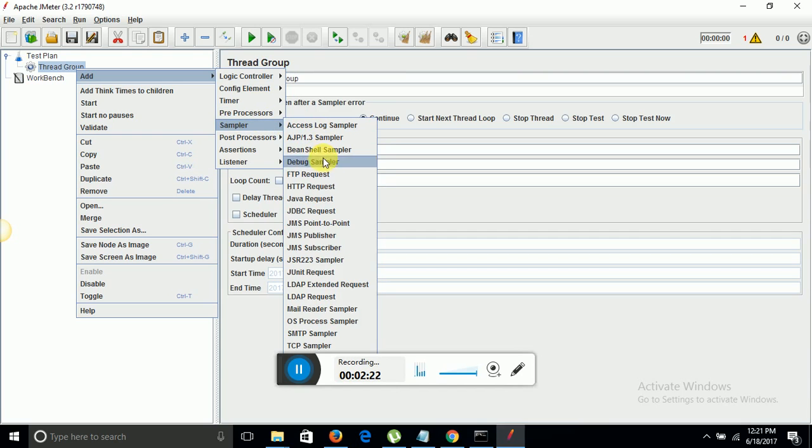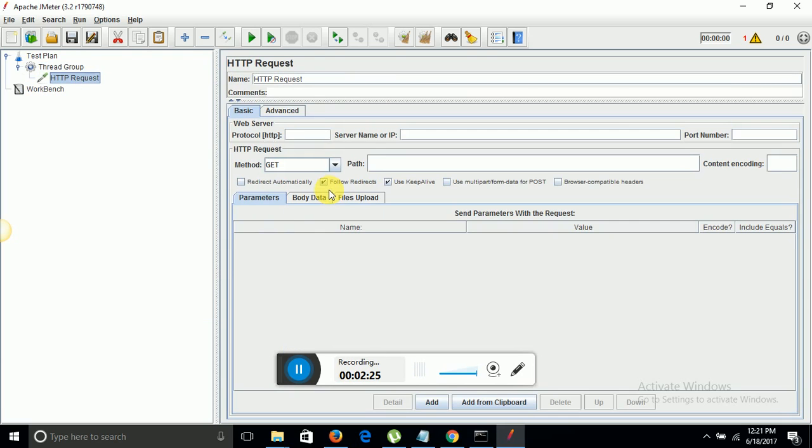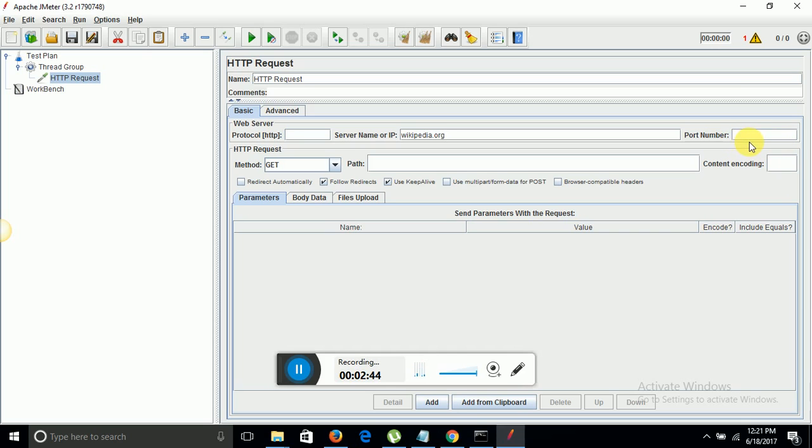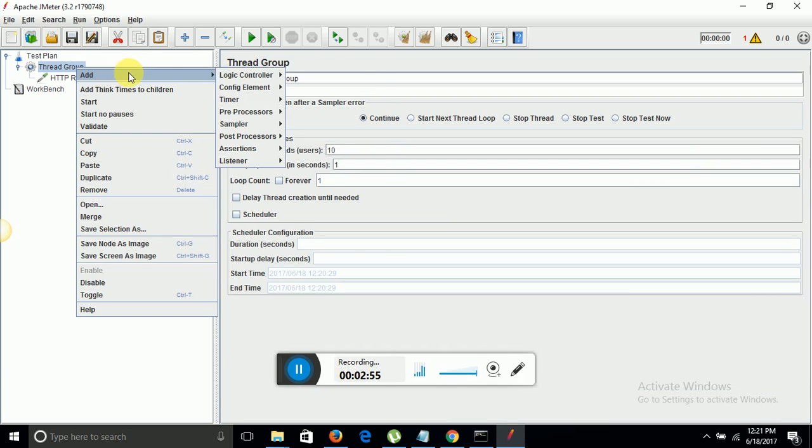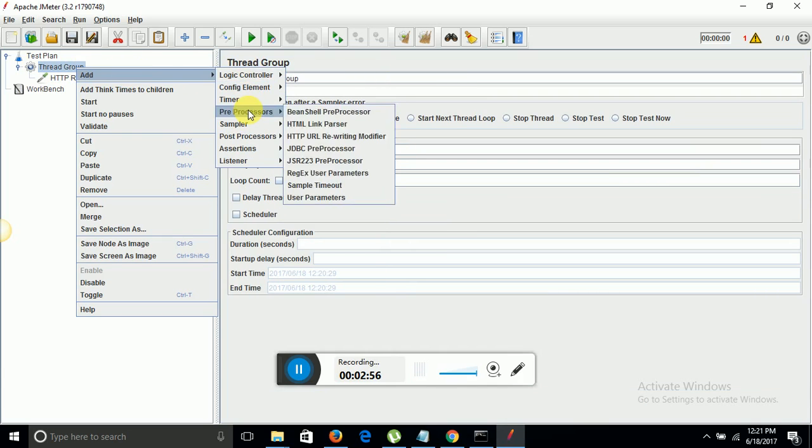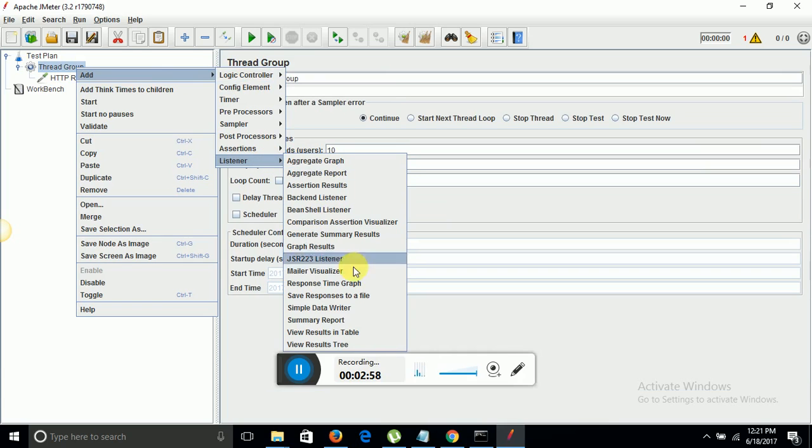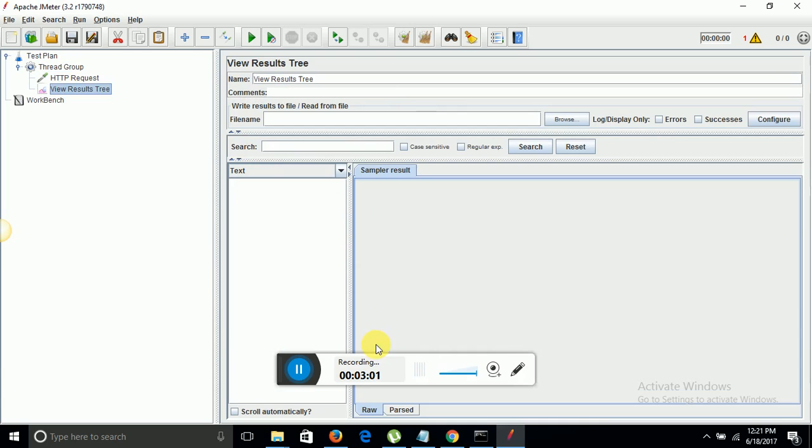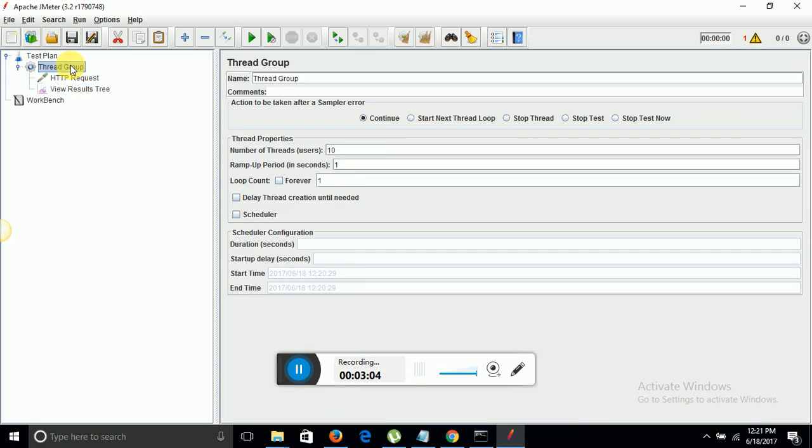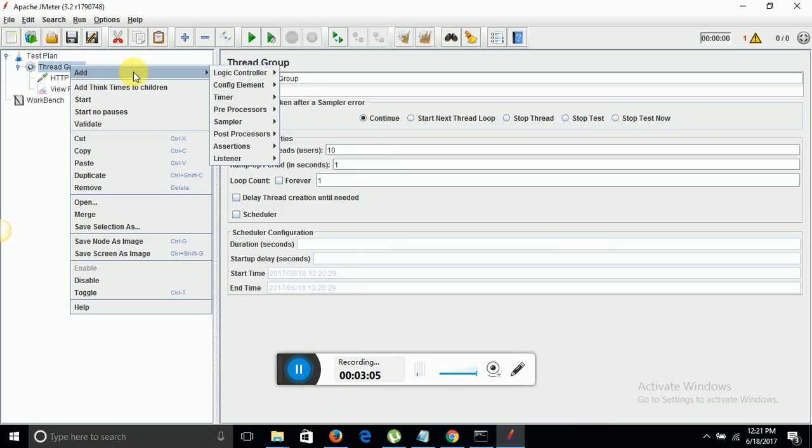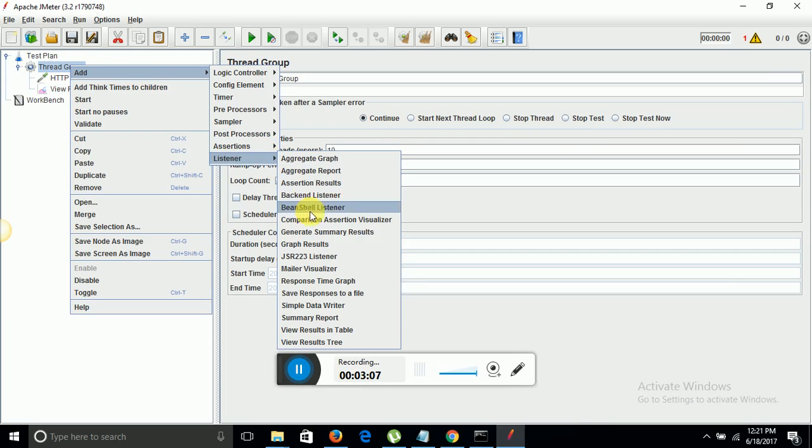I am using HTTP request. This is the HTTP request pattern. Here you give the server name or IP. Suppose I want to hit some website like wikipedia.org. By default Apache JMeter will take the port number so I don't need to define it here. I am using just a basic path to hit Wikipedia with 10 users. Now I need some listeners to see the result. I will add listener here, view results in tree, and I will add one more listener, view results in table.